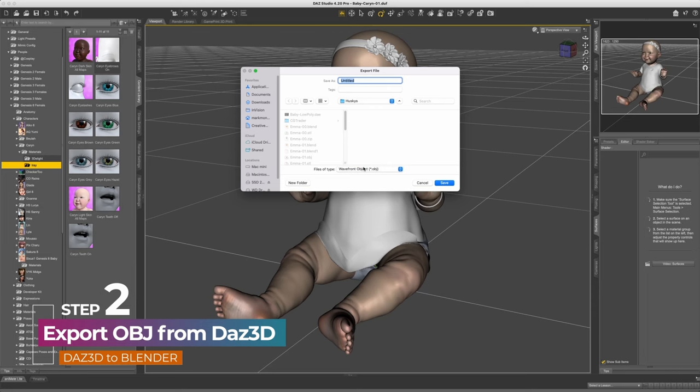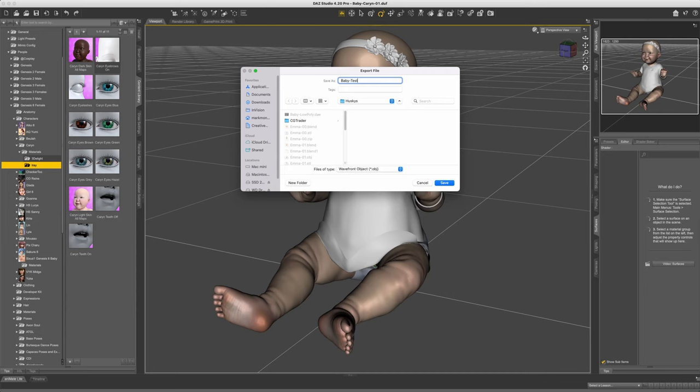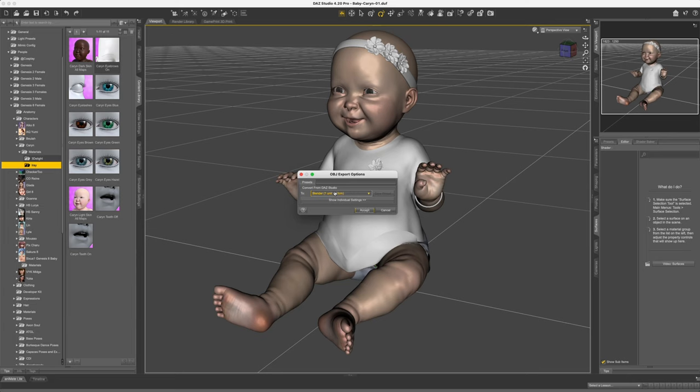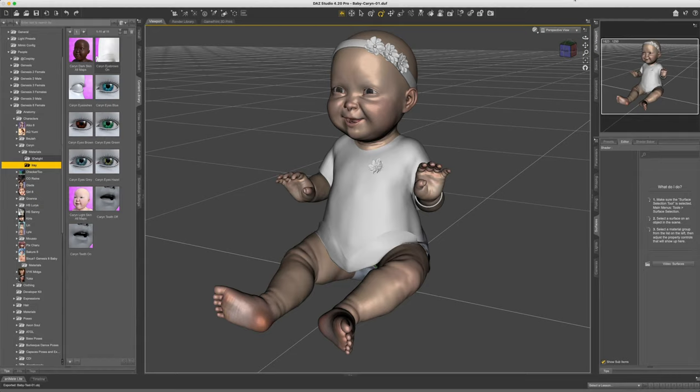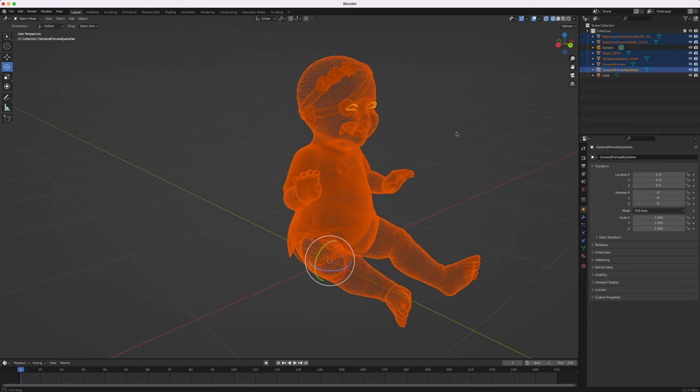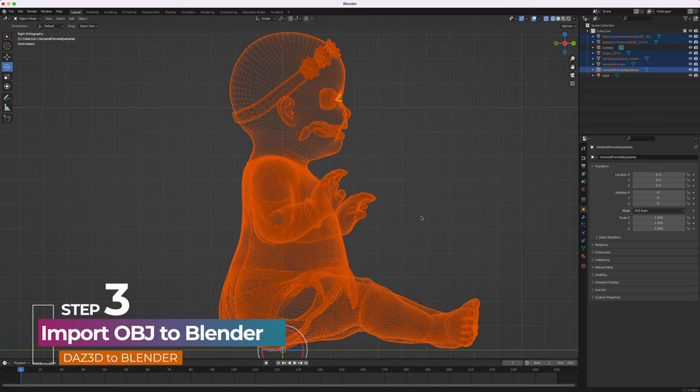Although there's a plugin that allows DAS 3D export directly into Blender with all the animation controls intact, I've found that manually exporting just as an OBJ and then loading into Blender works just as well. The only thing you'll be sacrificing is the ability to do further body and limb positioning in Blender. Your model will import as a static, finely positioned character. But to be honest, most entry-level artists find it easier to do all the posing in DAS 3D anyway.